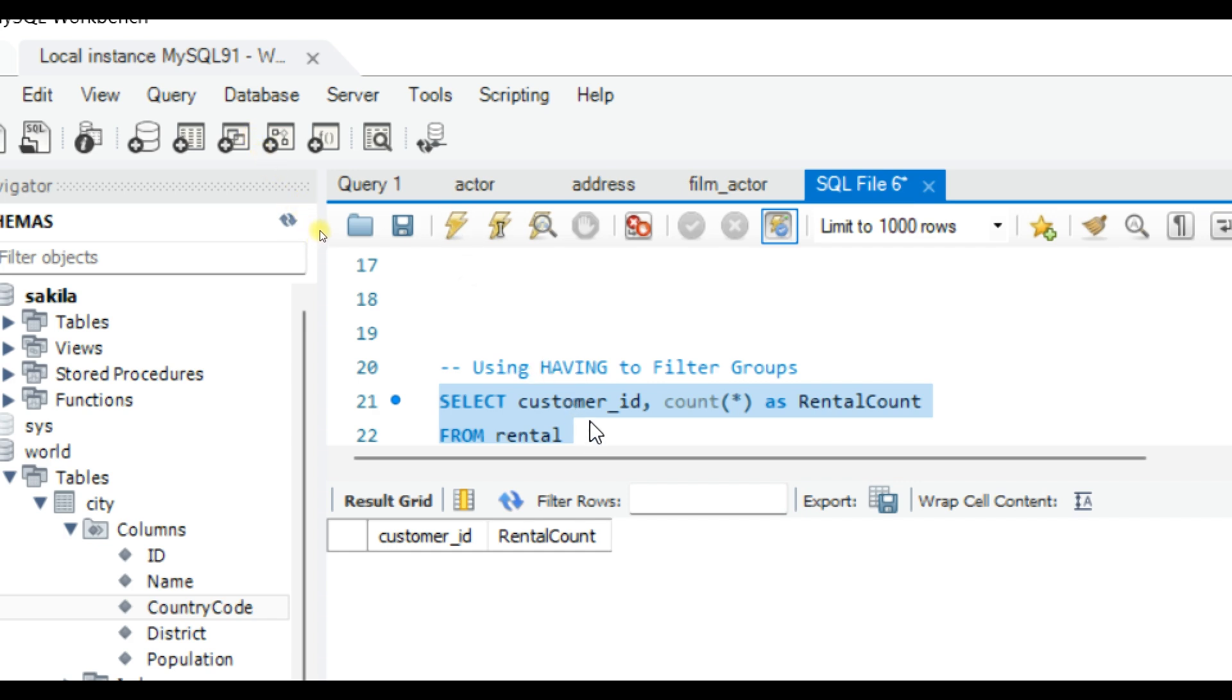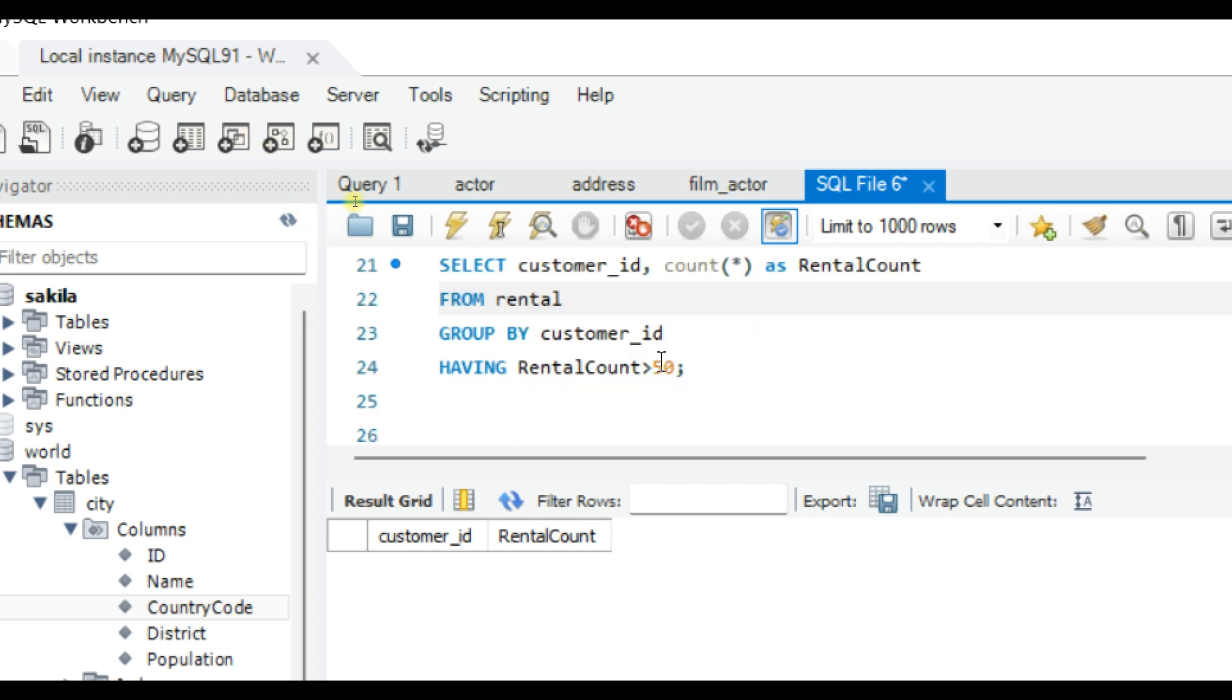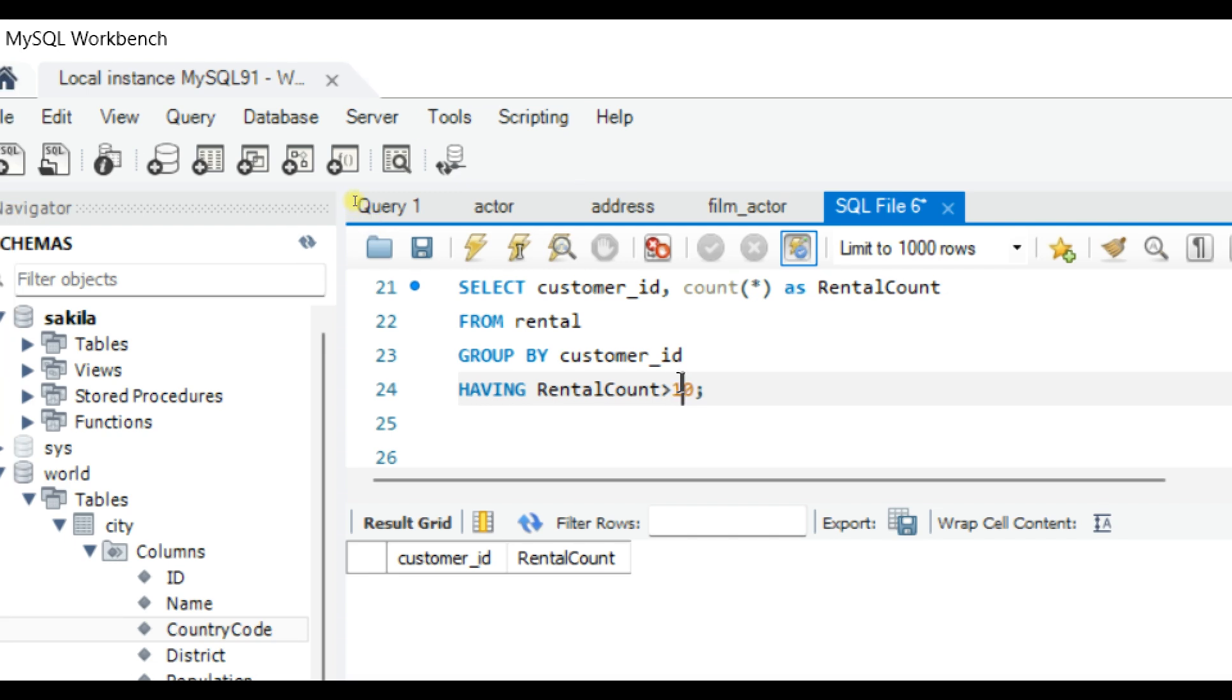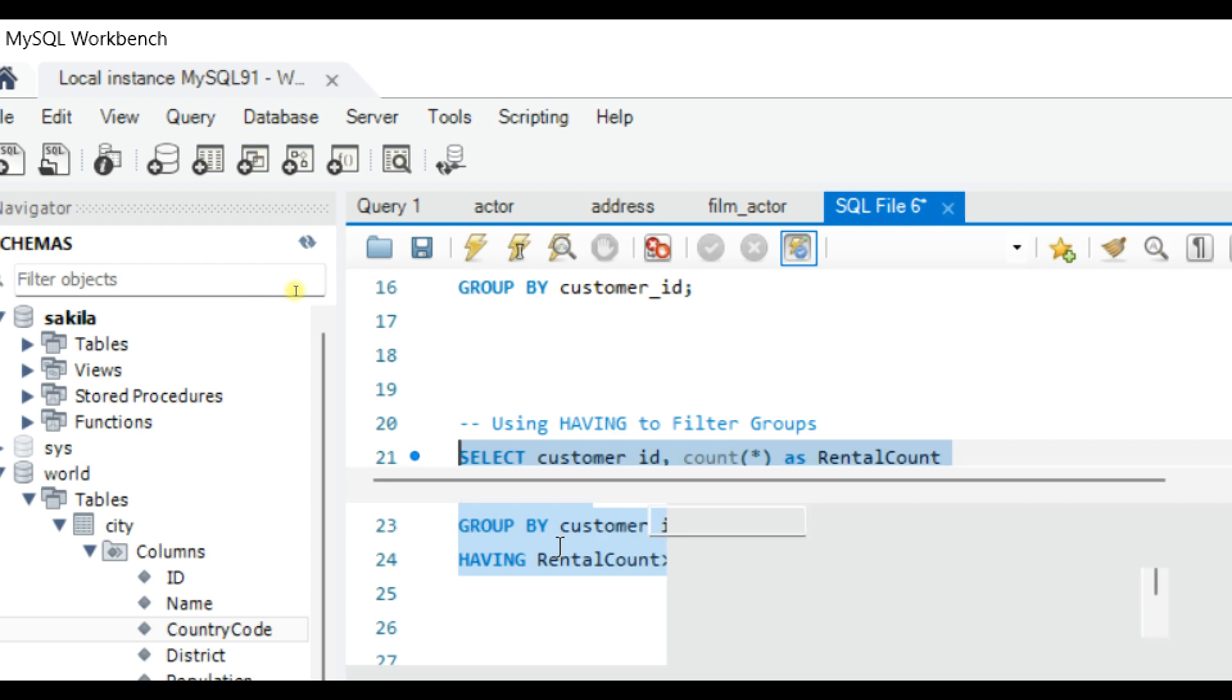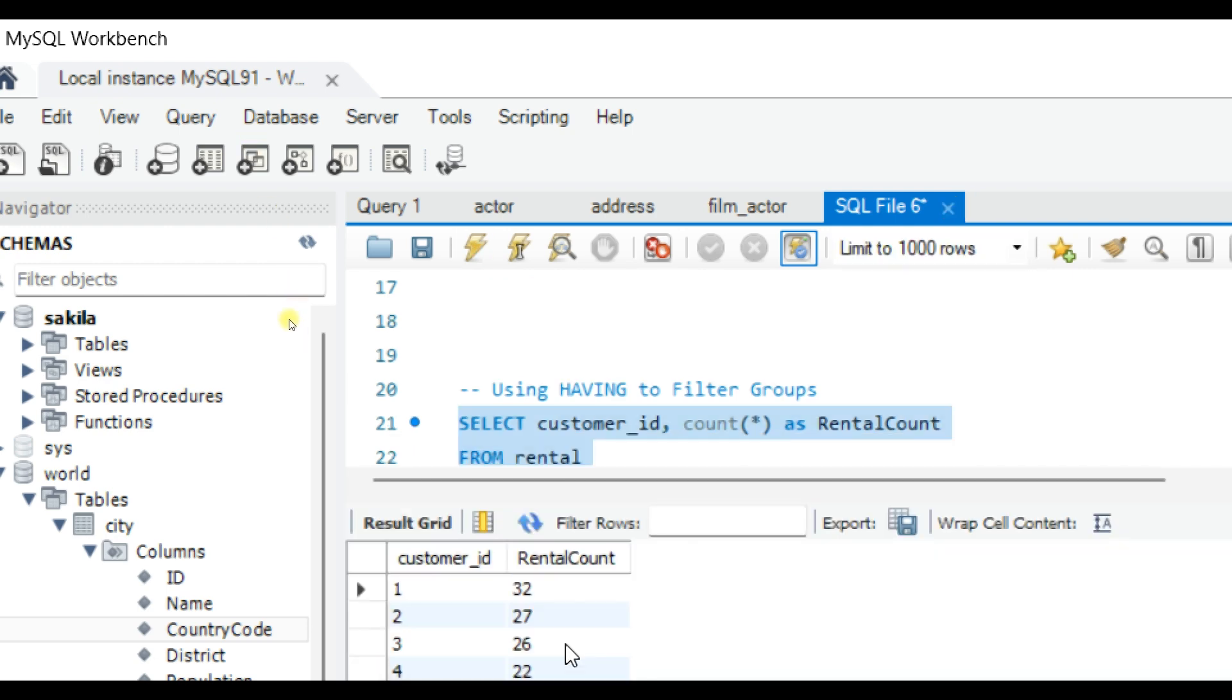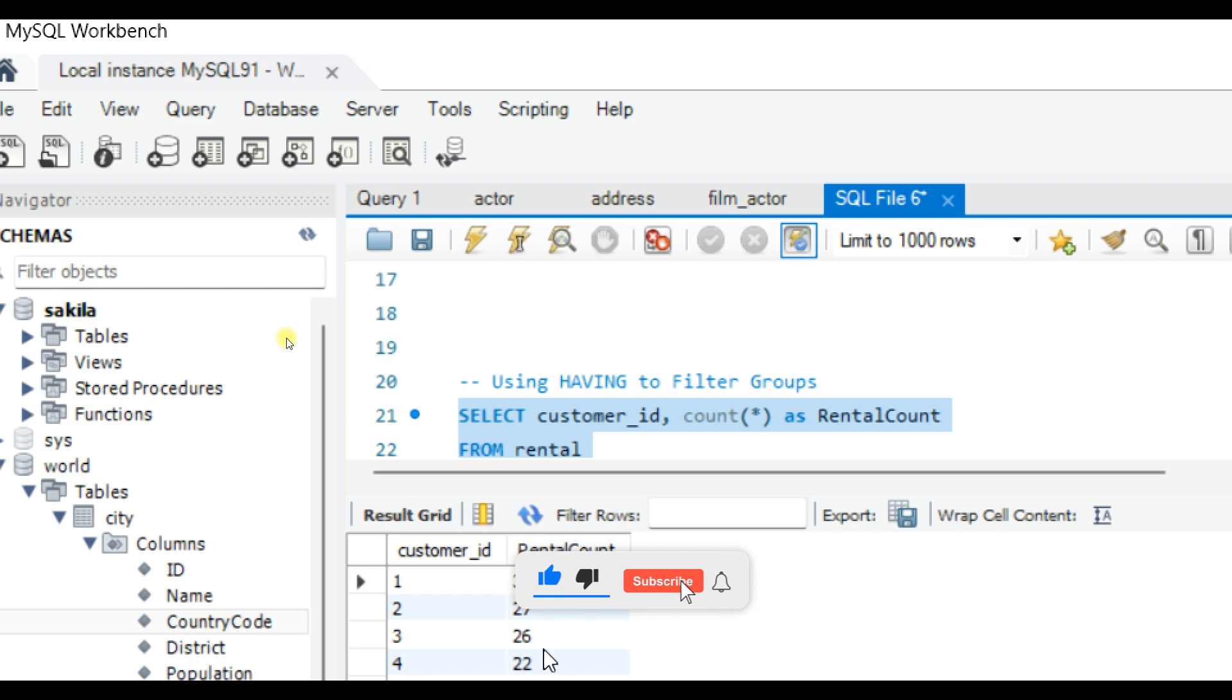We don't have any result set. Let's say we will filter to only greater than 10 and execute. You can see in the list only the customers whose rental count is greater than 10 are displayed in the result set.